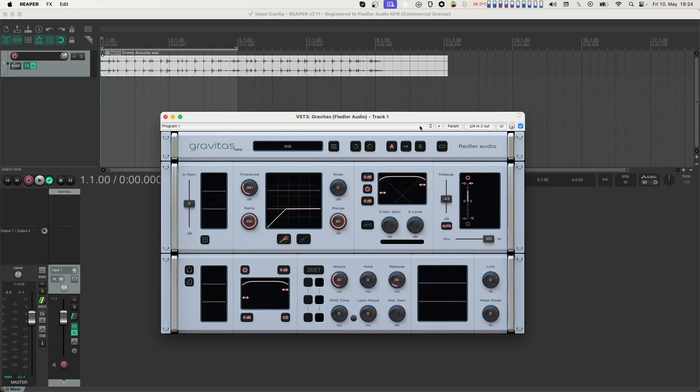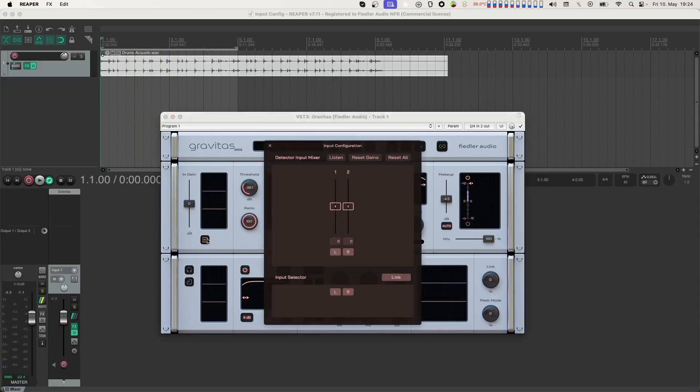Clicking the button below the input meters opens up the input configuration dialog. This dialog is divided into two sections.